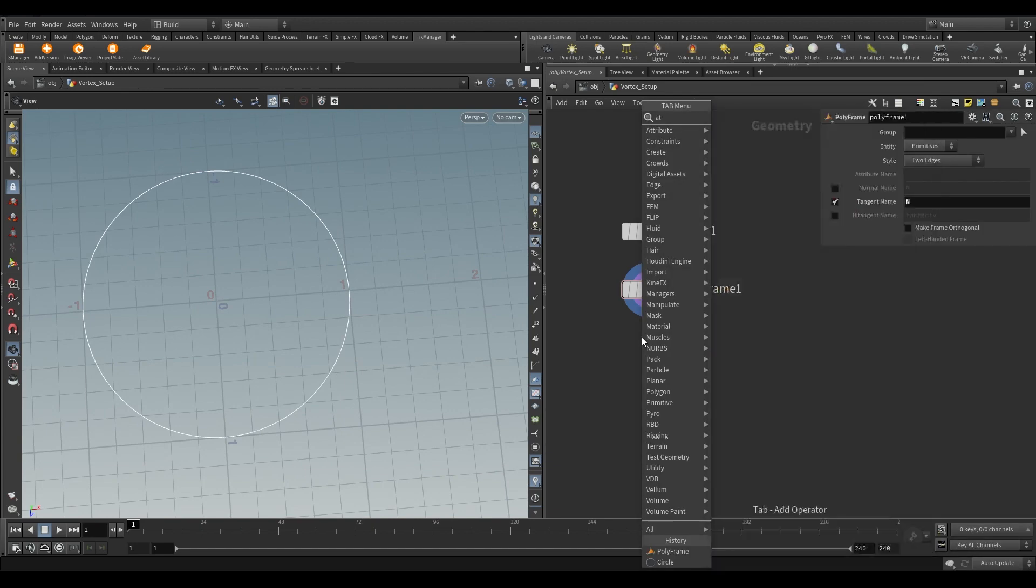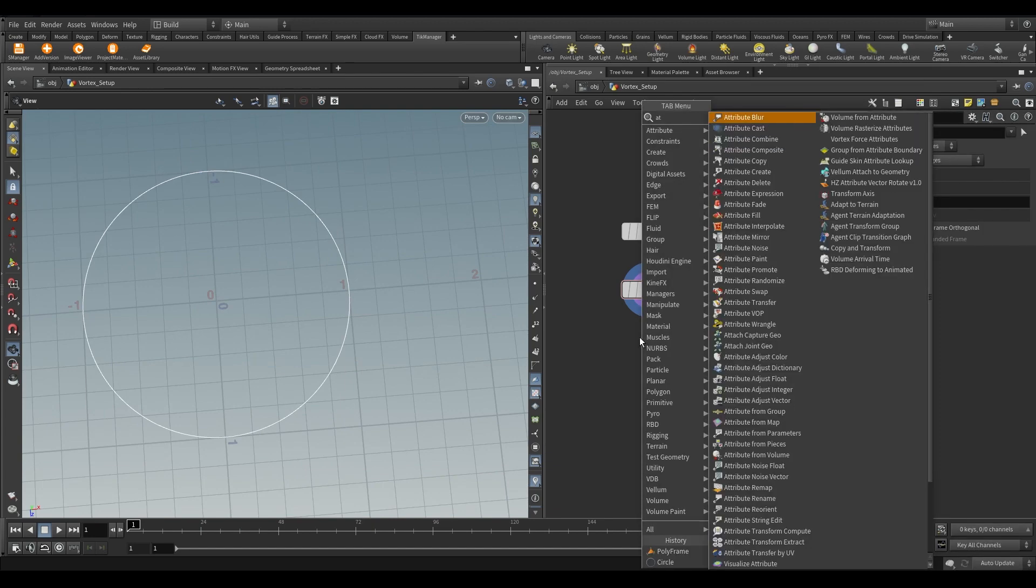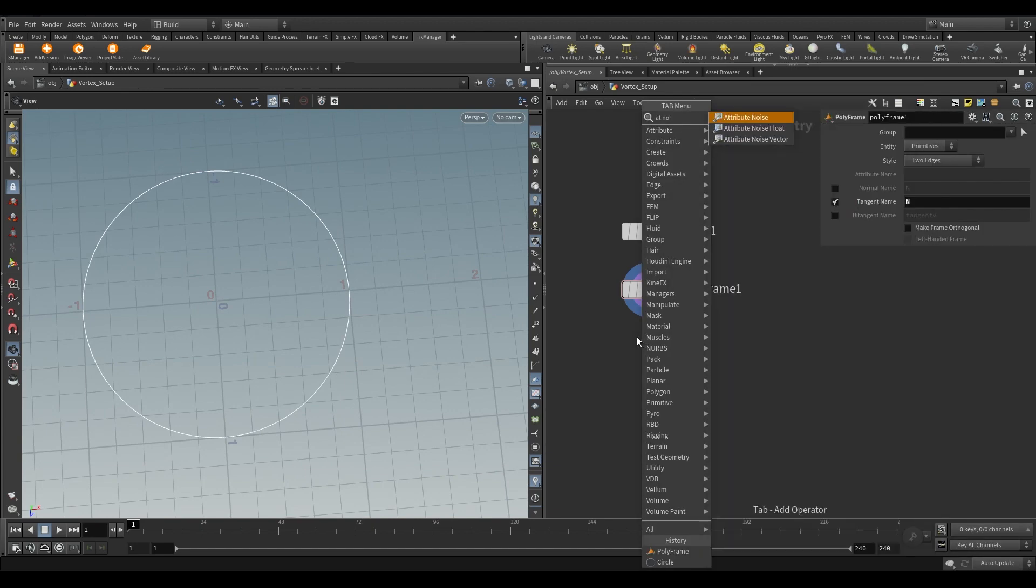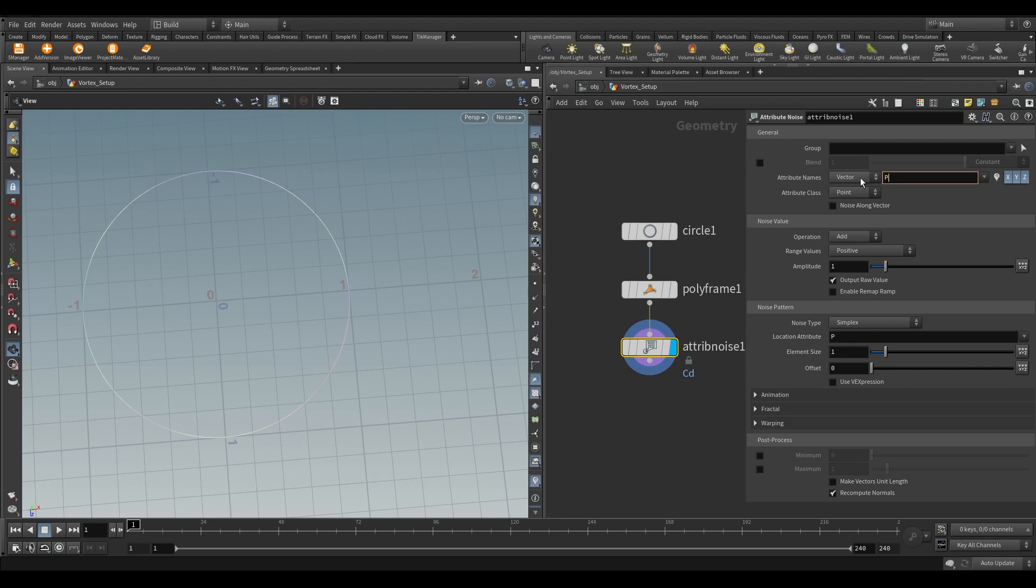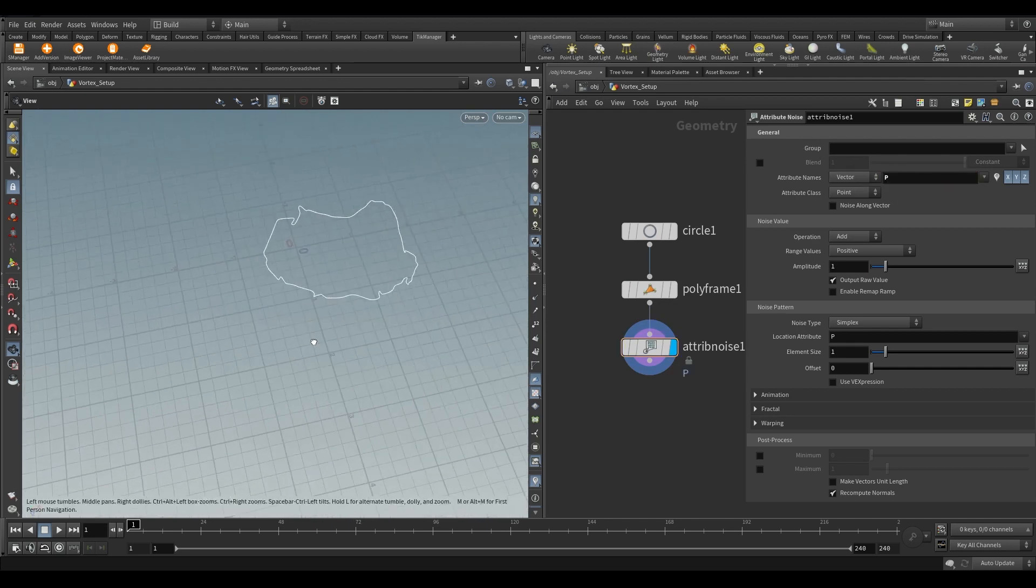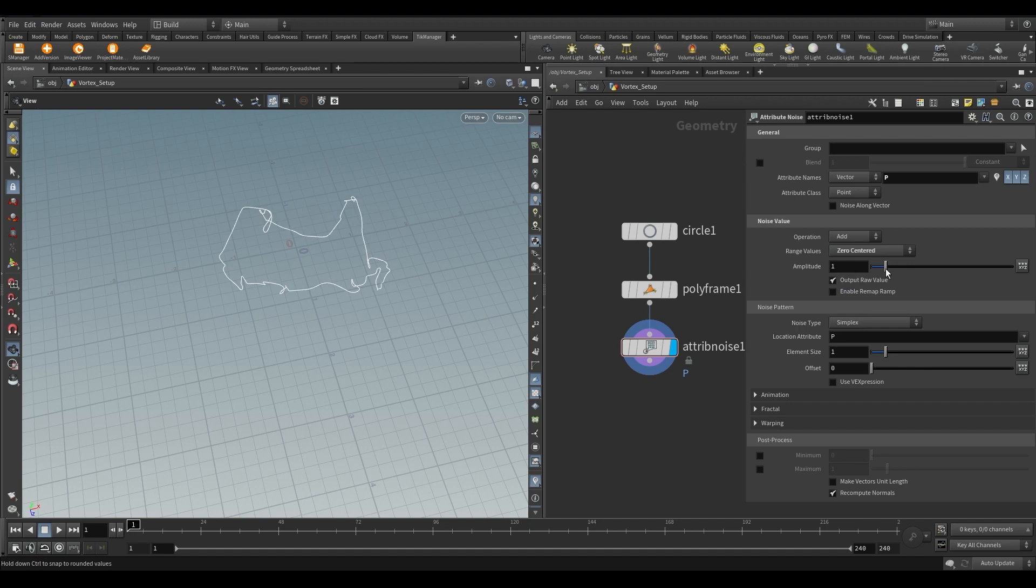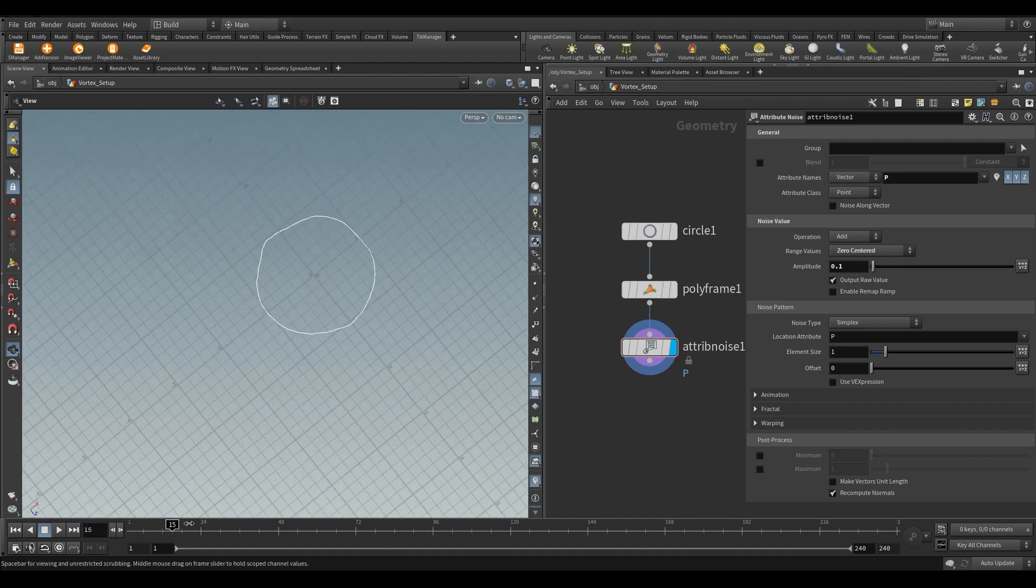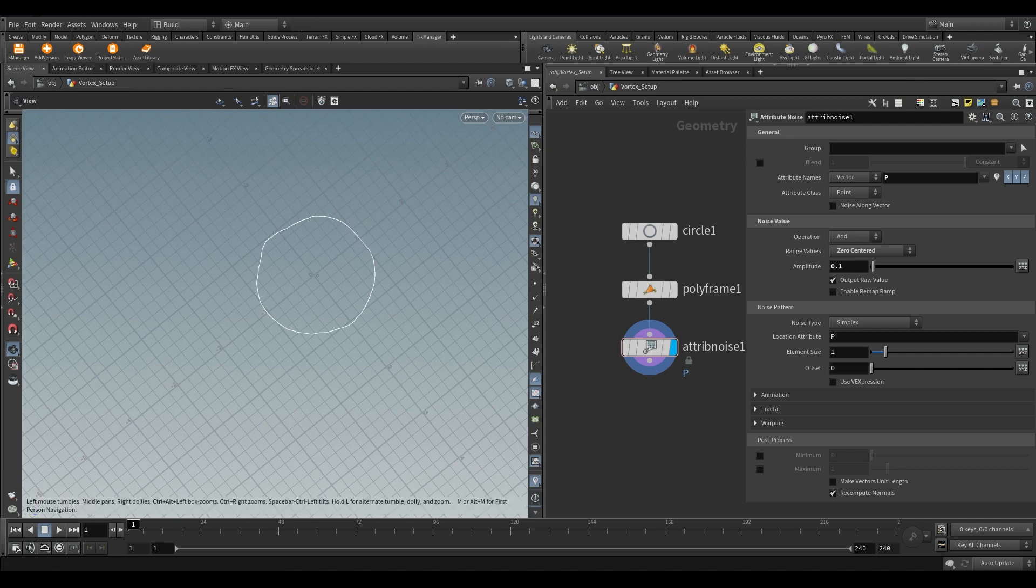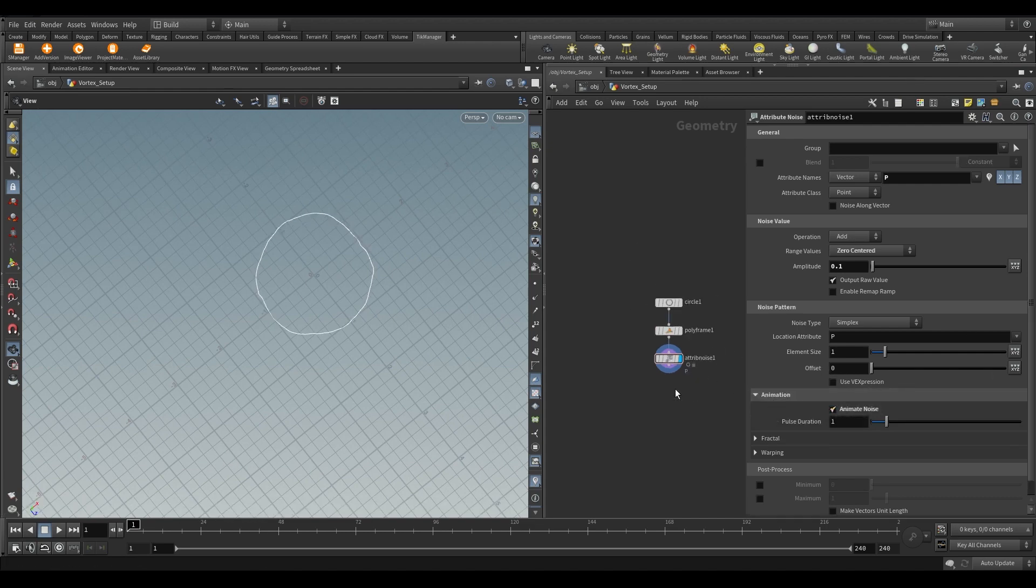Let's deform the circle using attribute noise. We need to deform our position so instead of color write P. Set the range values to 0 centered. Reduce the amplitude to 0.1 because we need very little deformation. Turn on the animate noise and increase the pulse duration to 3 to get more speed.